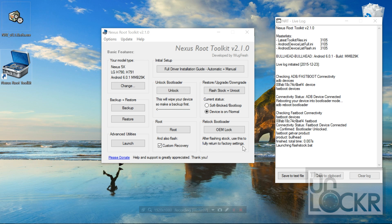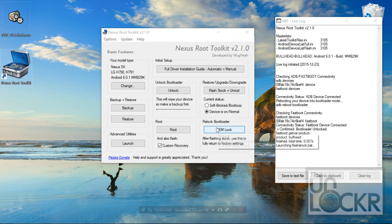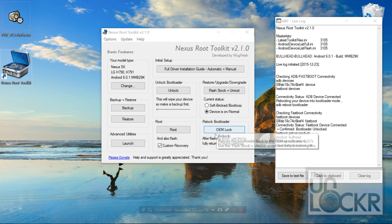Now this is optional. Right now you are stock. You have stock recovery, stock system, everything is stock, but your bootloader is still unlocked. So if you try to send in for warranty or anything like that, they're going to know. So what you can do is you can actually relock that, and this will be back to completely factory spec, as in the way it was when it first came out of the box.